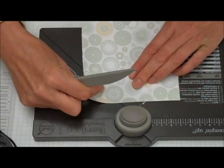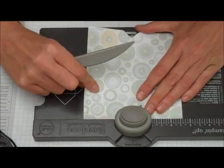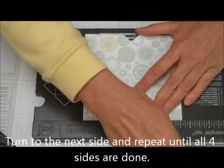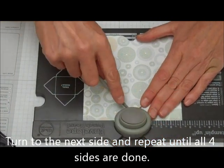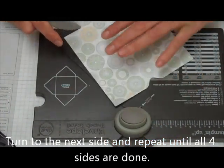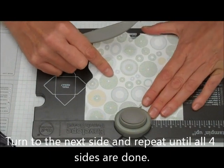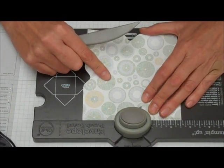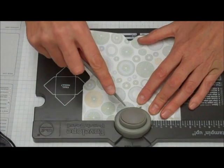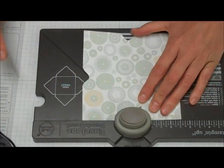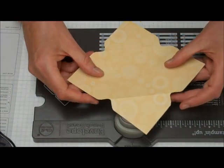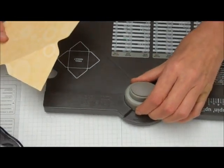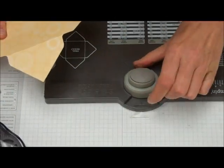And you're going to score it. Then you're going to move it again. You're going to line up that score guide right there. Punch it, score it, move it. Line it, punch it, score it, and you're done.